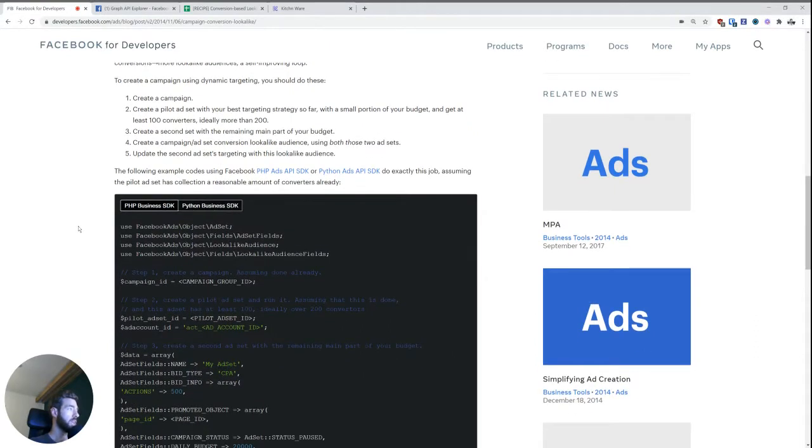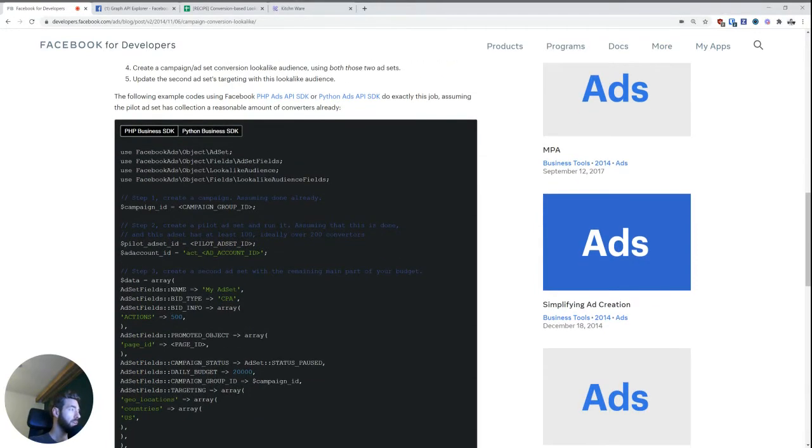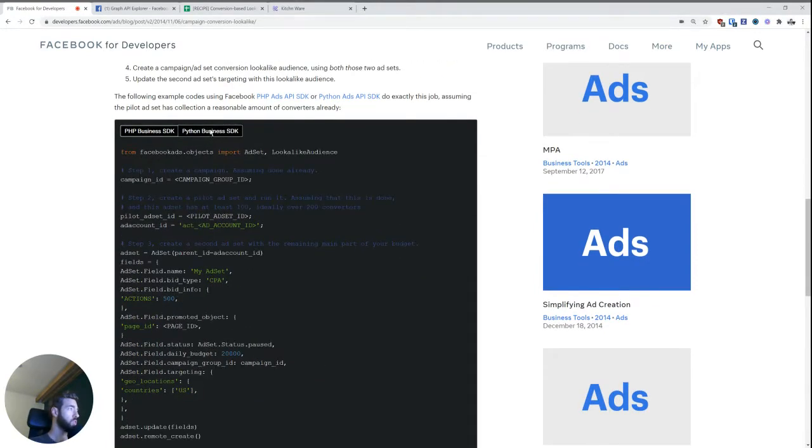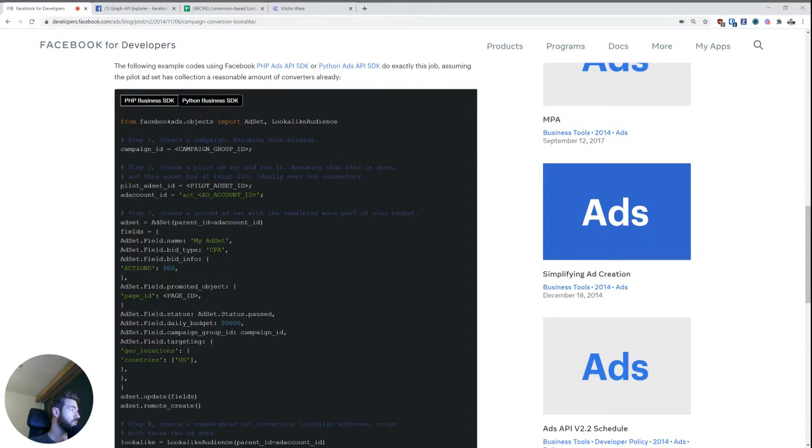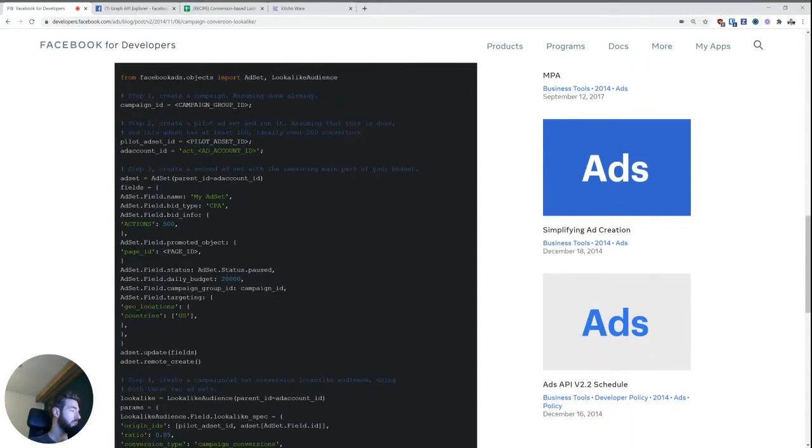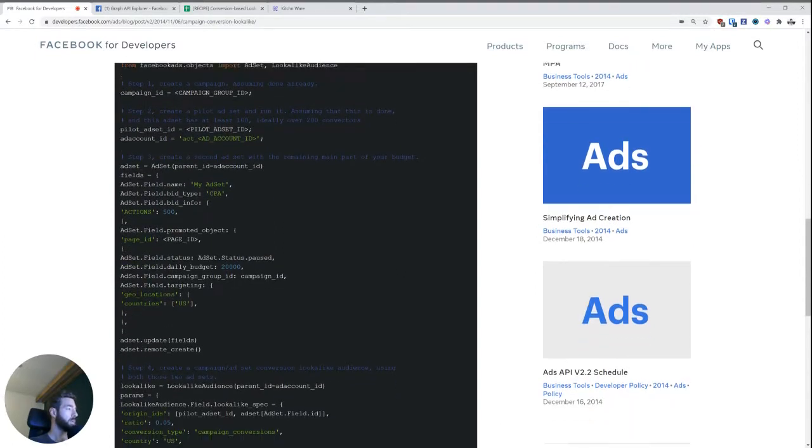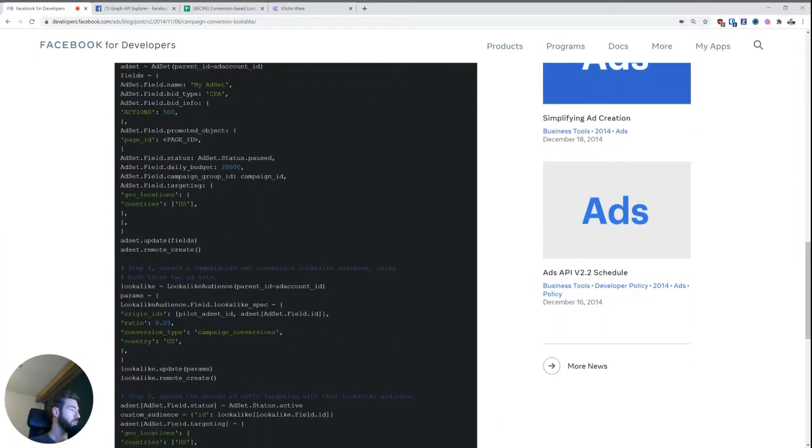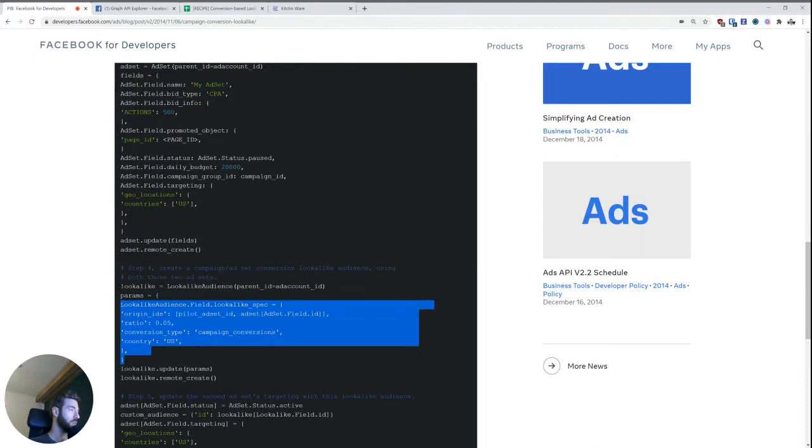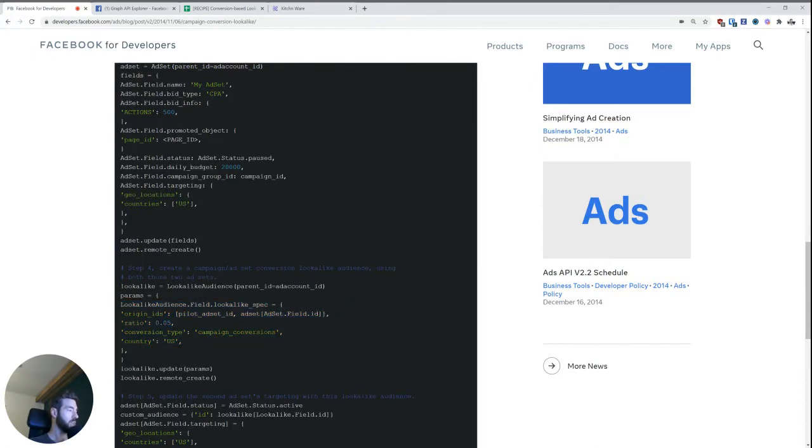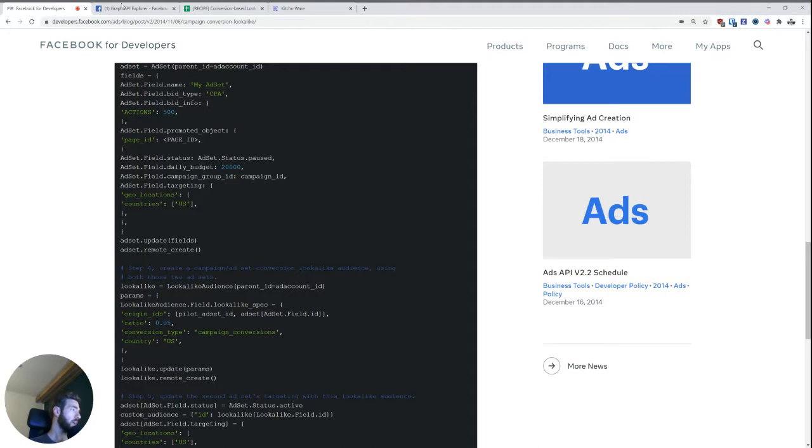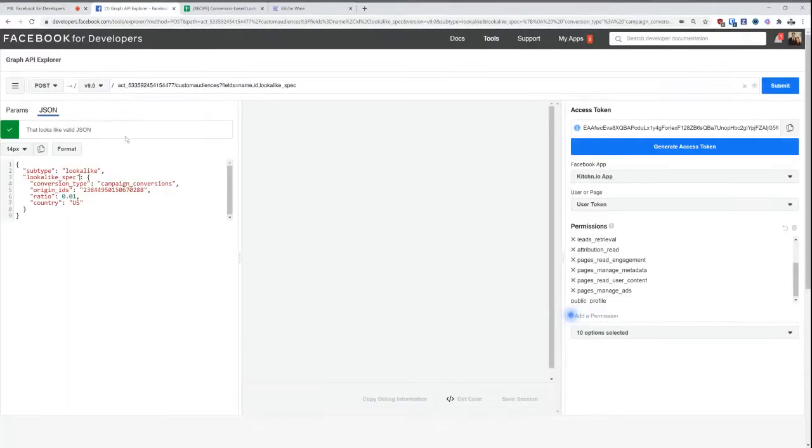And then you can create the lookalike audience. They provide a little bit of code here that, in my point of view, just looks very confusing. But the really important part is actually down here where we're creating the lookalike audience. So I'm going to show you how you can do that in the Graph API Explorer.